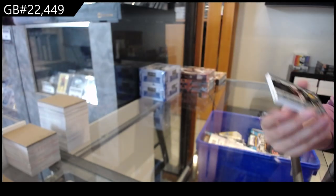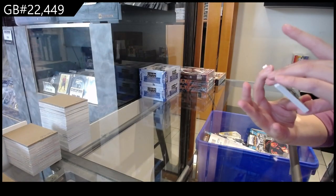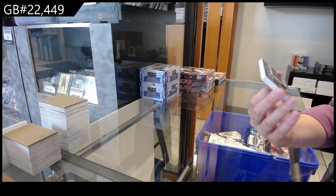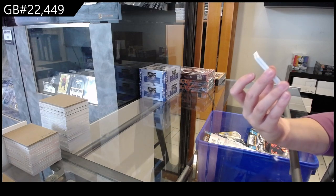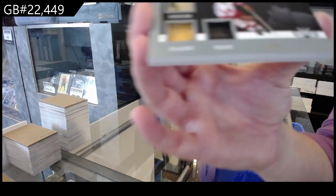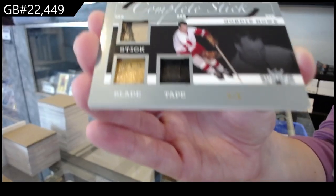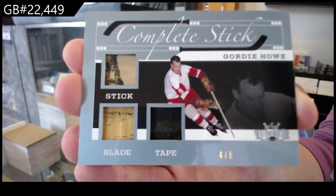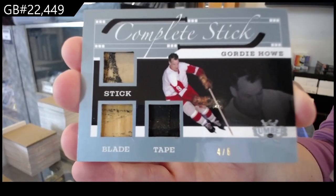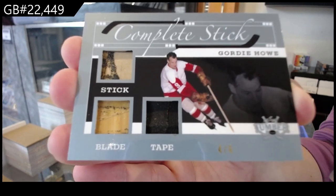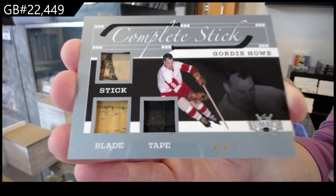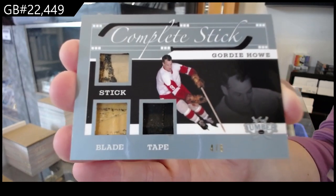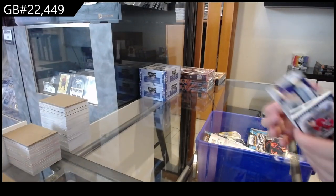We have got a Complete Stick, Stick, Blade, and Tape, numbered 4 of 6 for the number 4 spot, Gordie Howe.